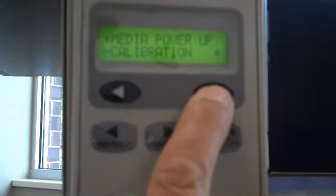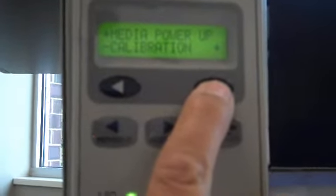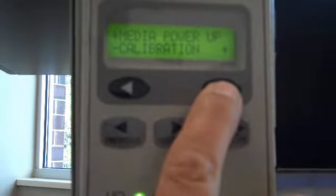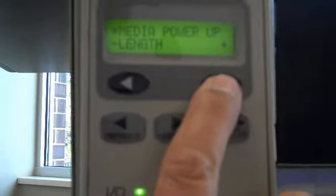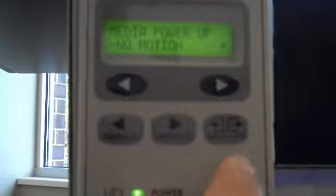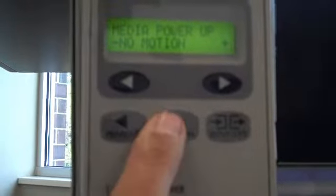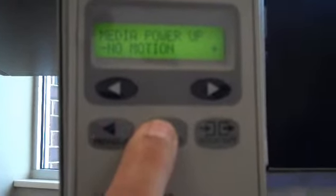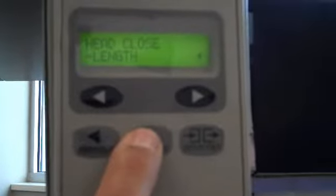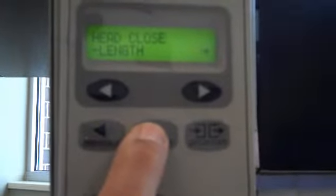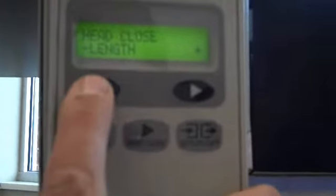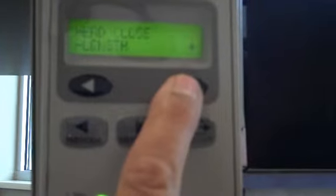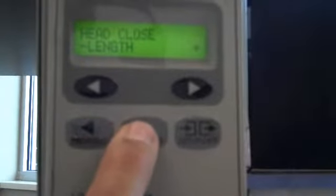My guess is you're going to be set up for possibly calibration. If you have that in the screen, you want to scroll over until you get to No Motion. Then go to the Next Save button. And your head close setting should be length. And by default, it's calibration. You're going to want to scroll through until you hit length. Go to your Next Save.